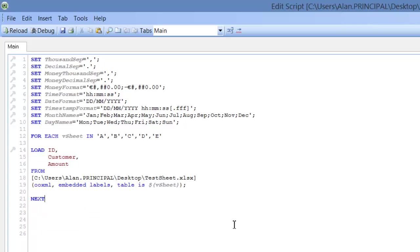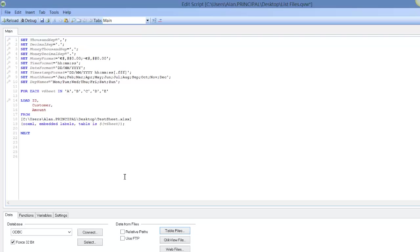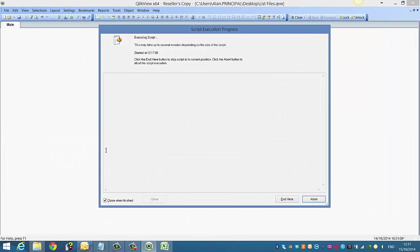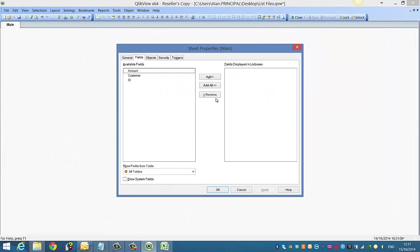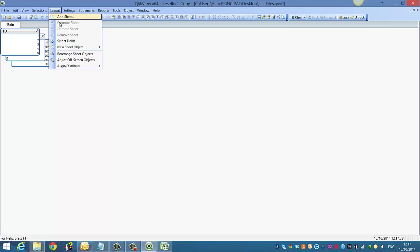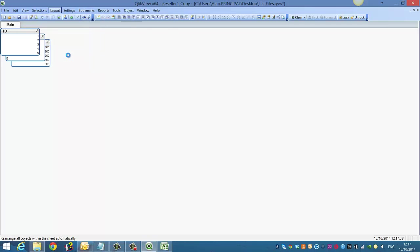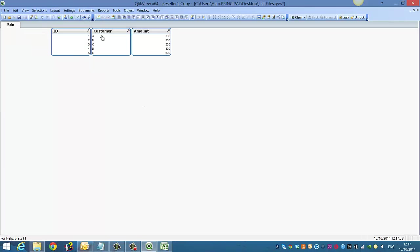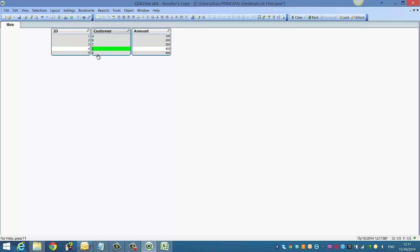So now if we reload this, it should load up each of the sheets within the Excel spreadsheet. So press Ctrl and R to reload. Now if we add, you can see we've got each of the five customers. So it's read in the five different sheets.